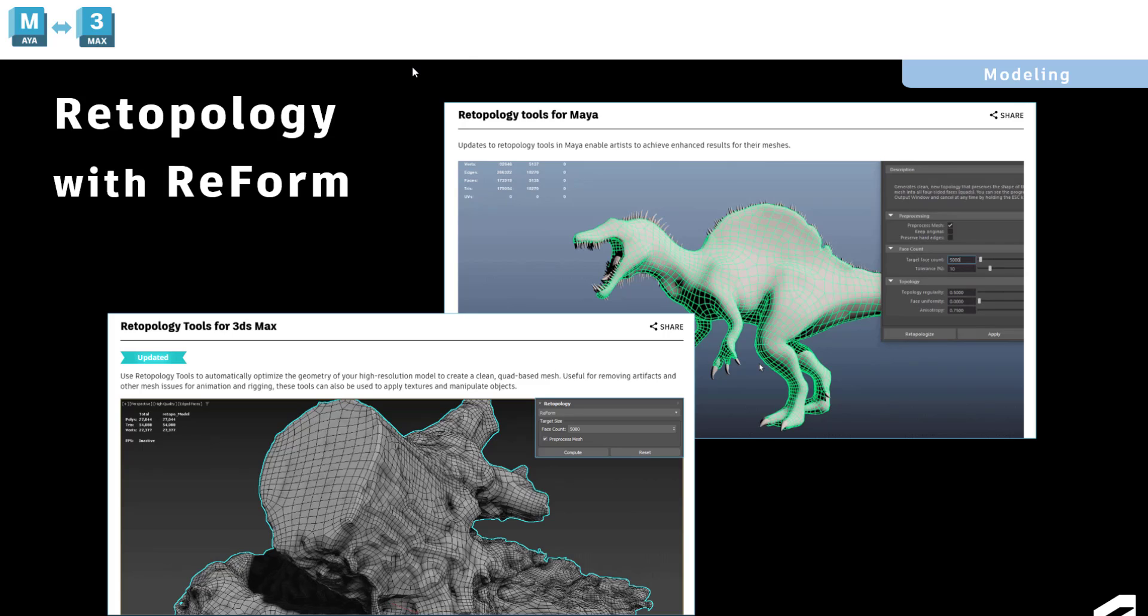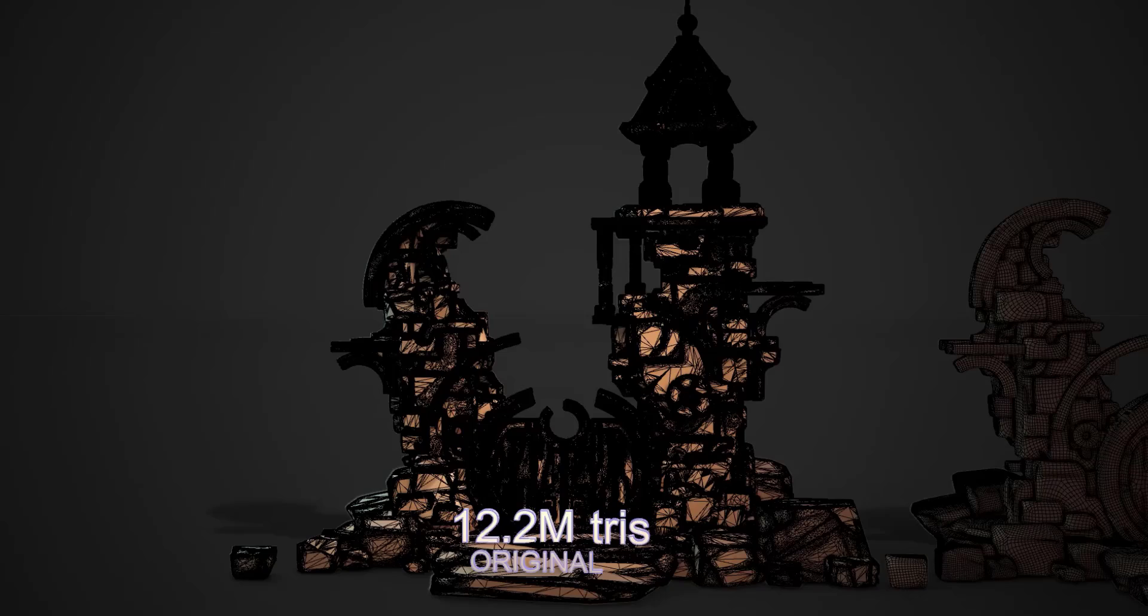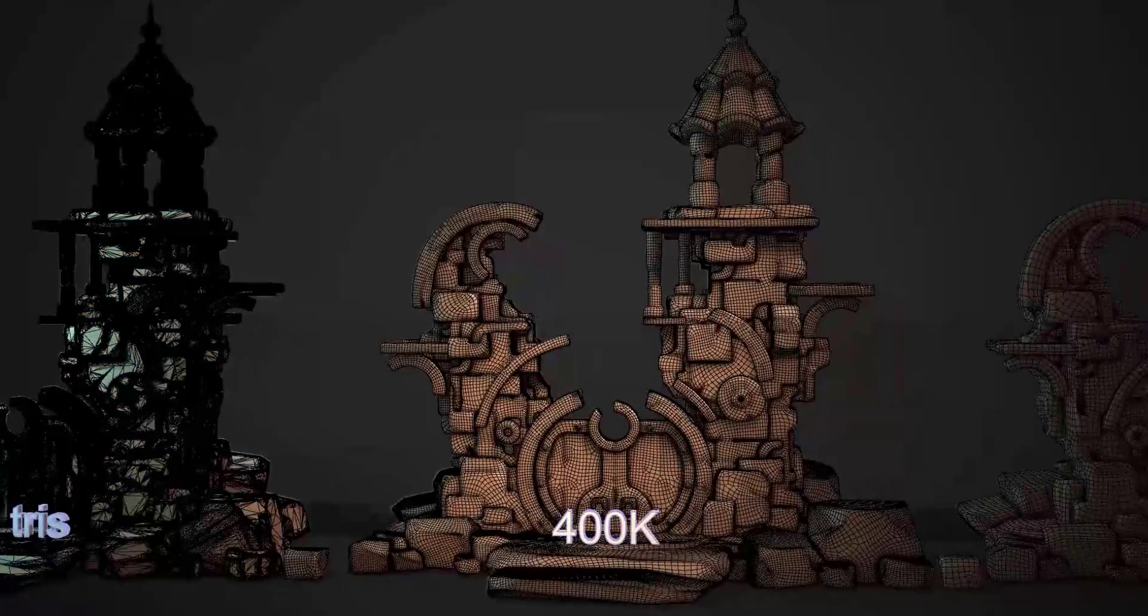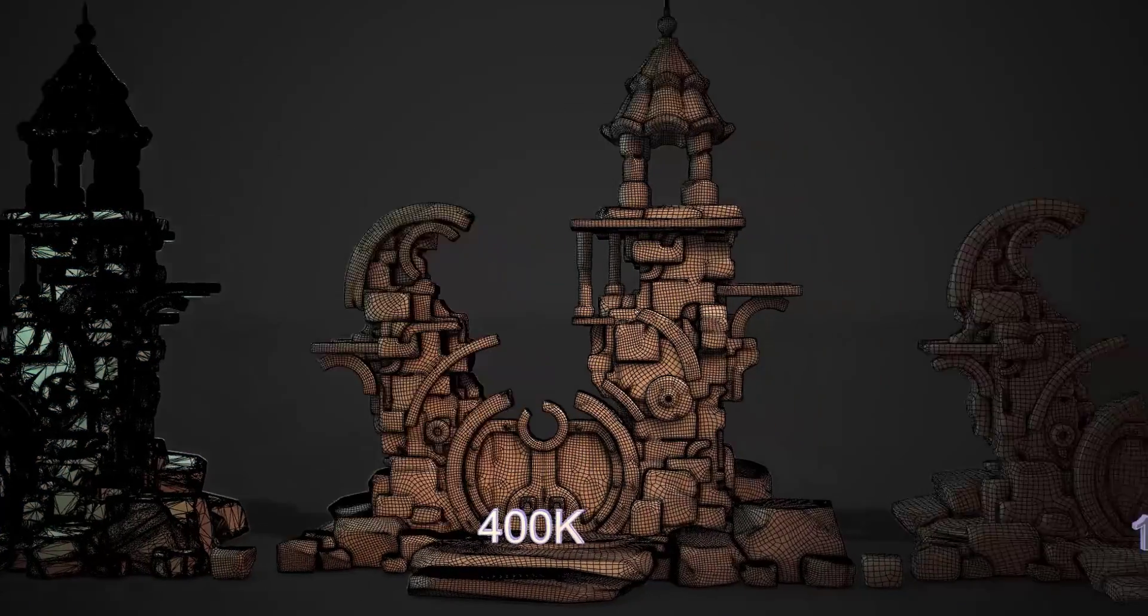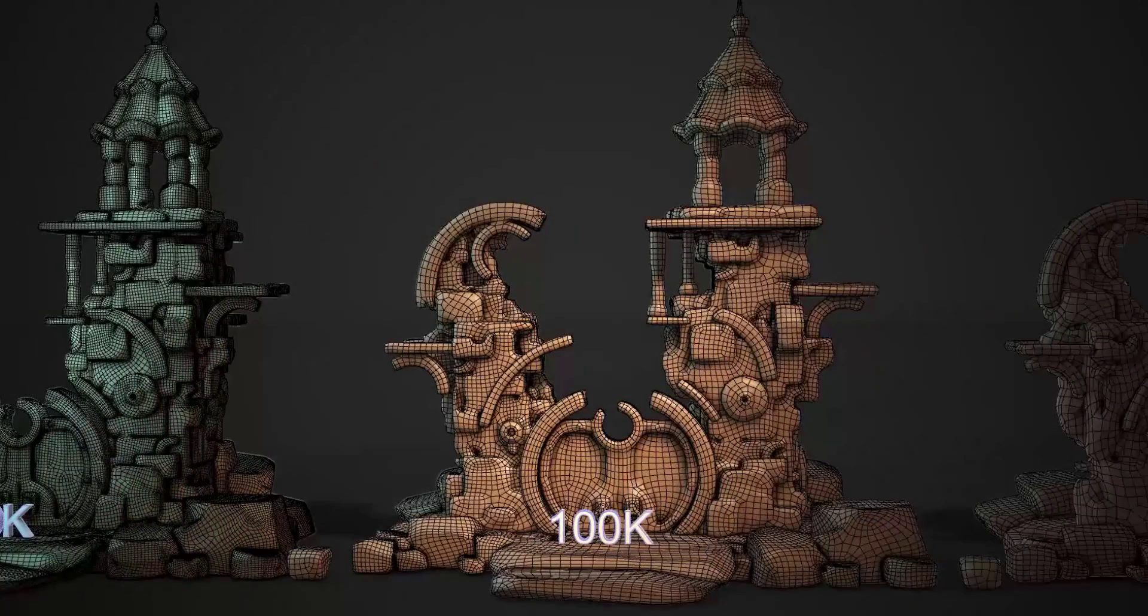Many of you may know that there are retopology tools inside of both 3ds Max and Maya. What you may not know is that they are based on the same underlying algorithm. We introduced the features independently a few years ago, and we've continued to iterate on them over several releases.